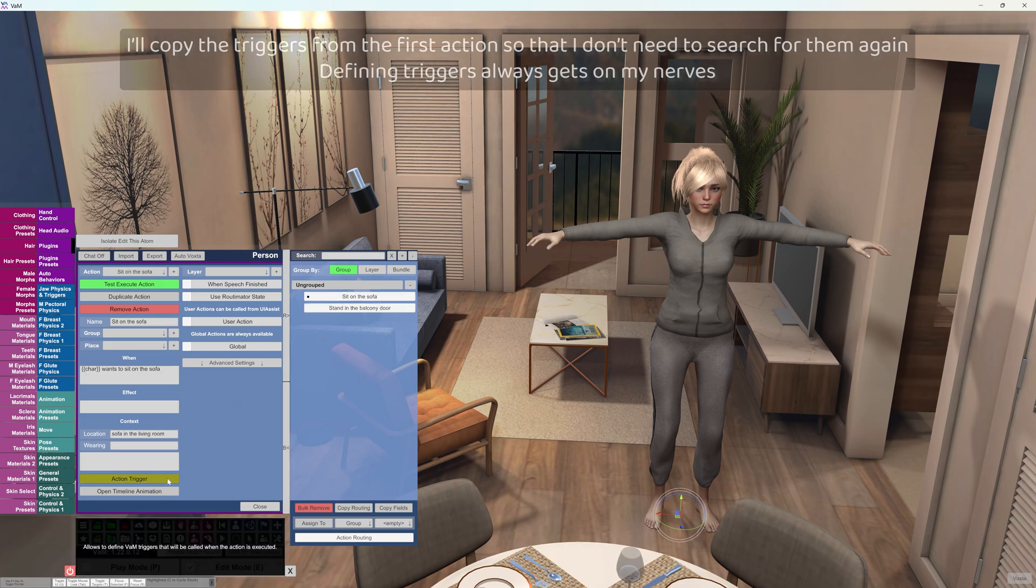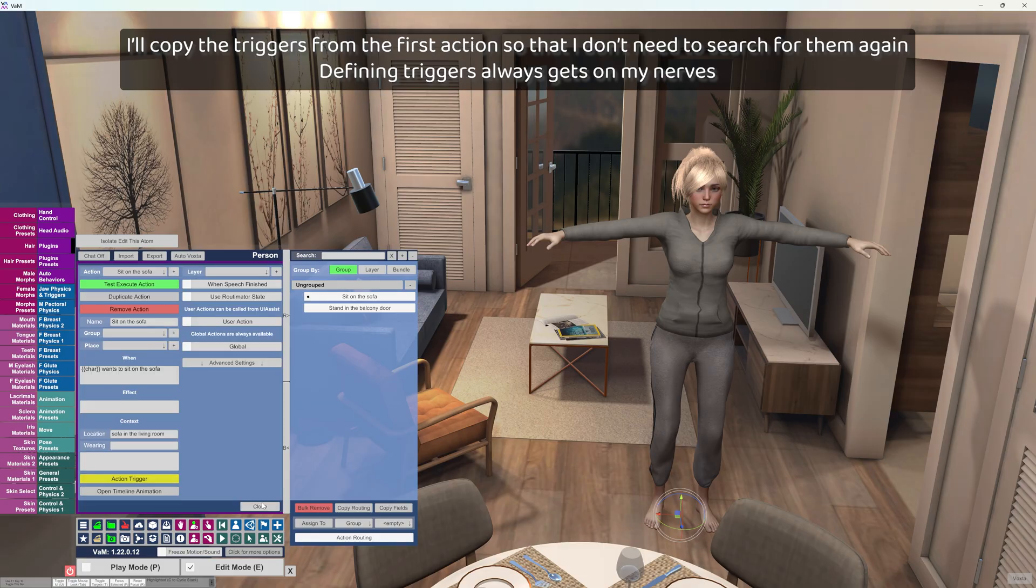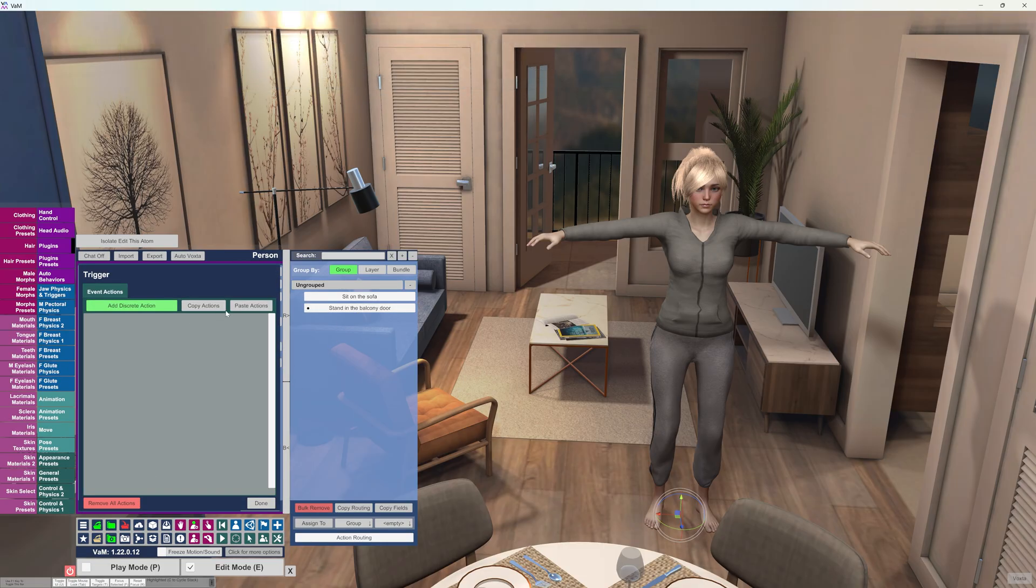I'll copy the triggers from the first action so that I don't need to search for them again. Defining triggers always gets on my nerves.